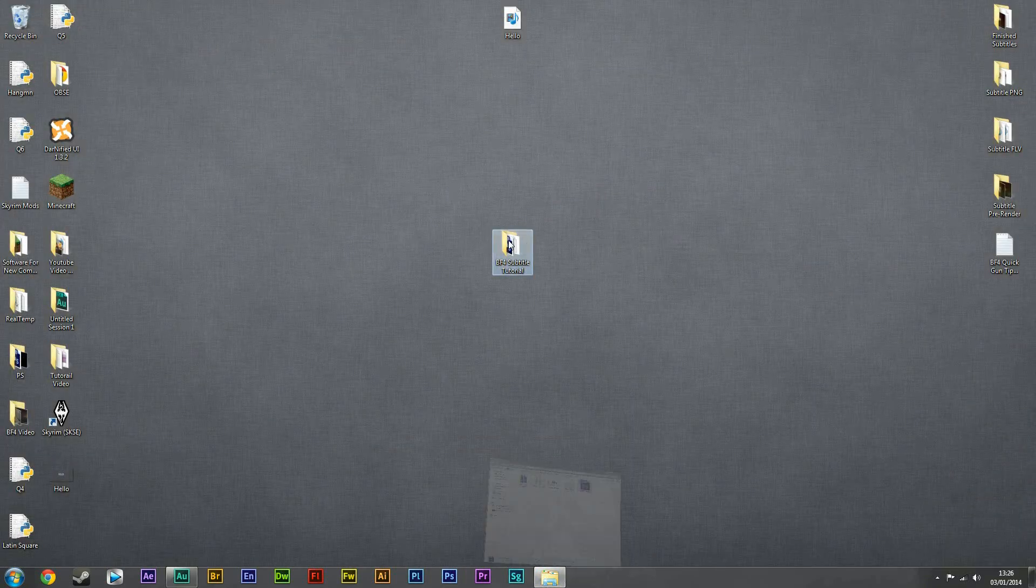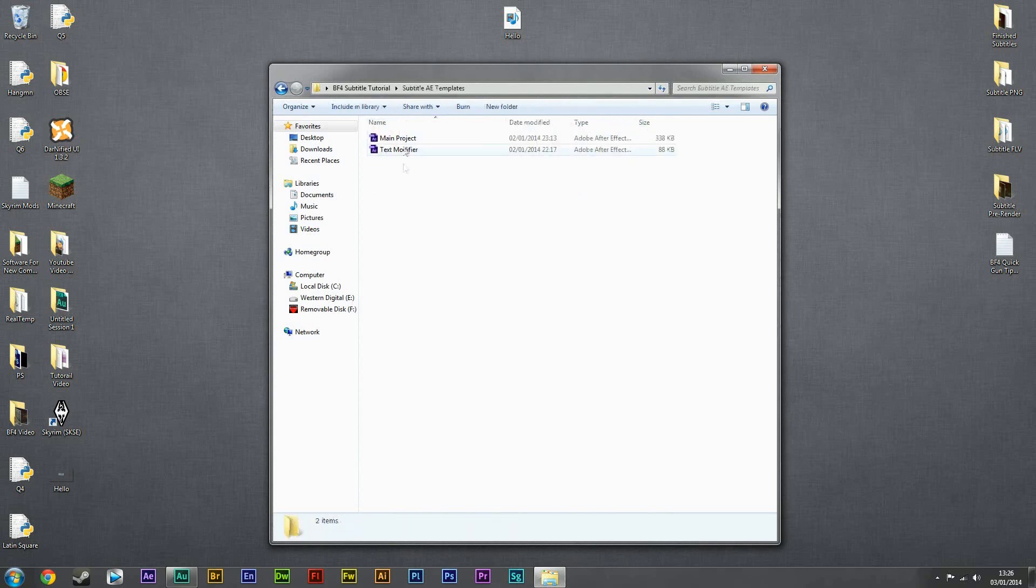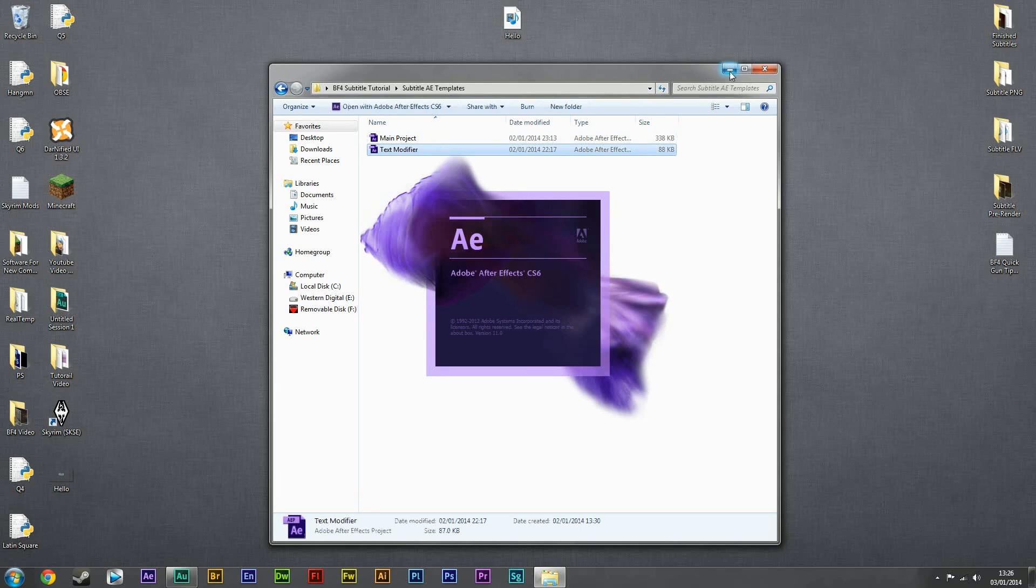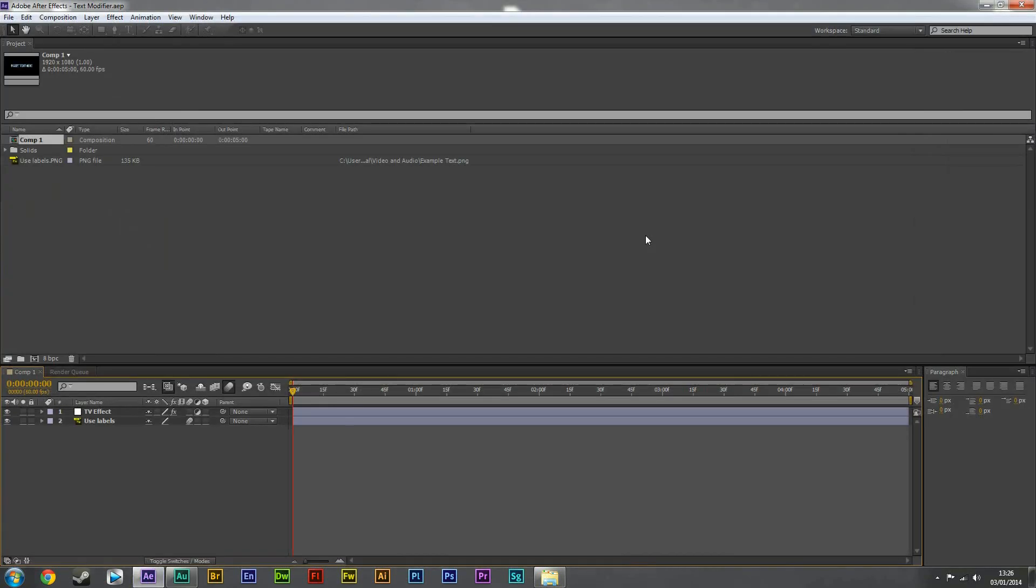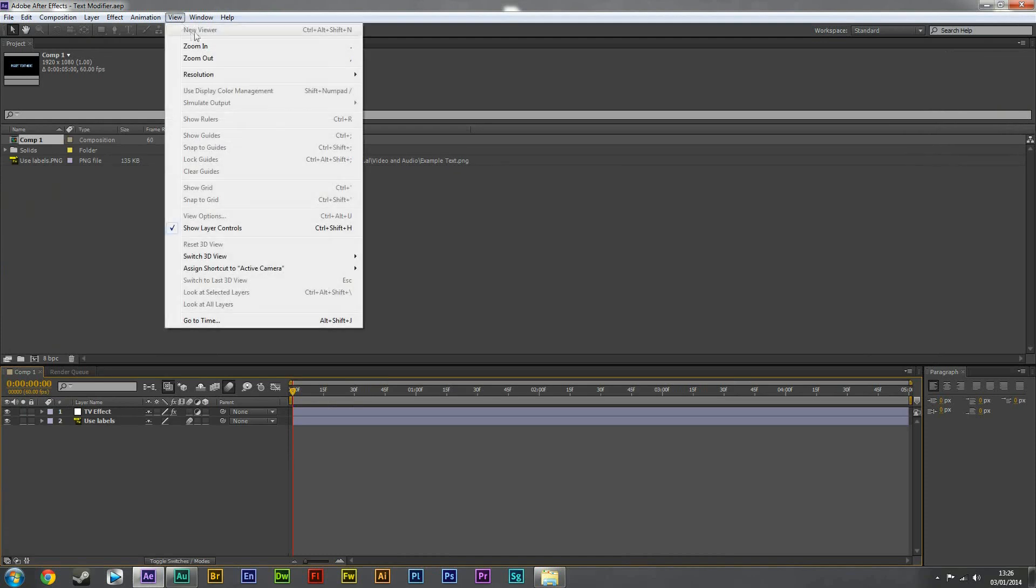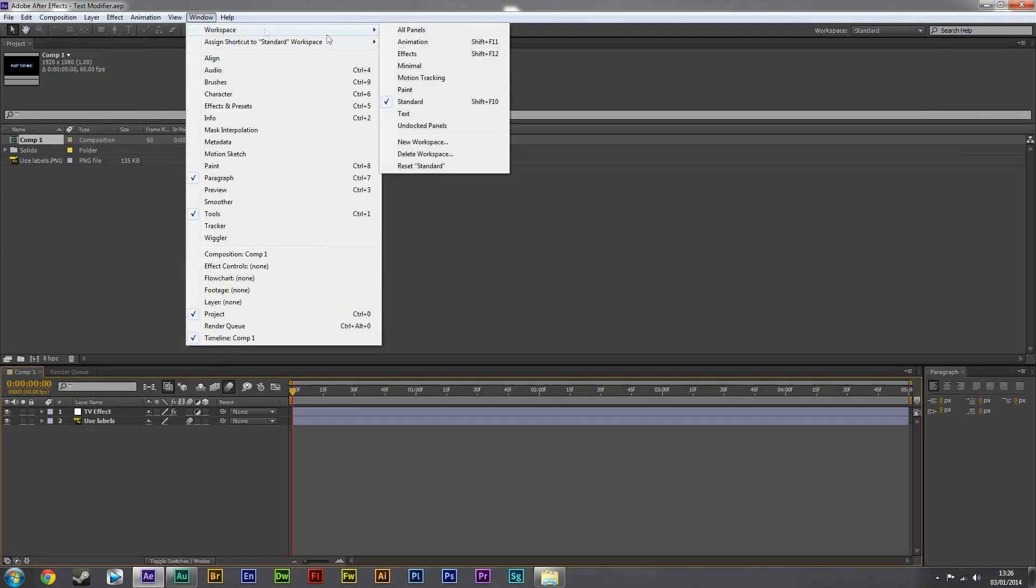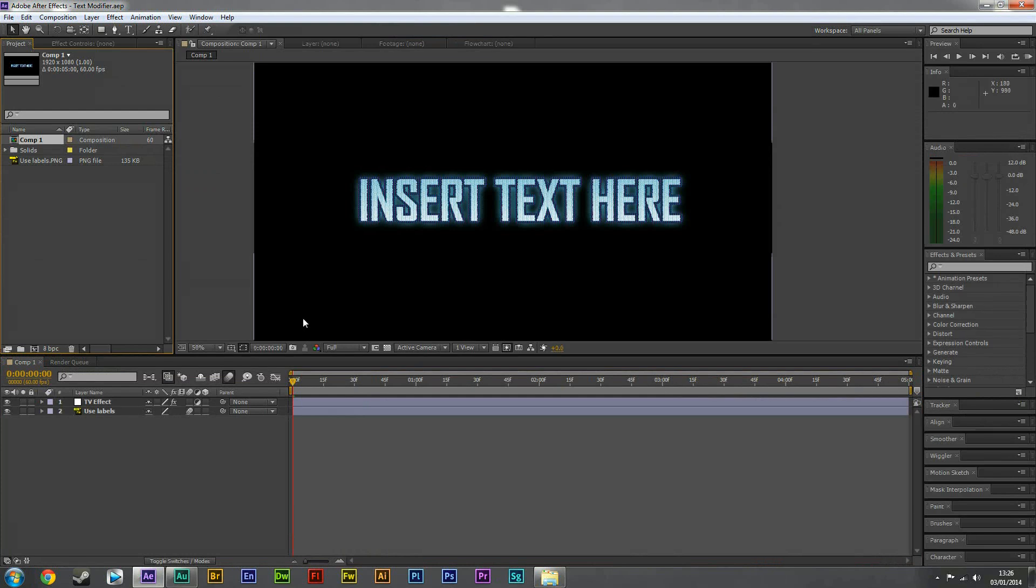We're then going to go back into the folder, into here, and then to text modifier. So my view's a bit messed up here. Okay, so it's going to come up with insert text here.